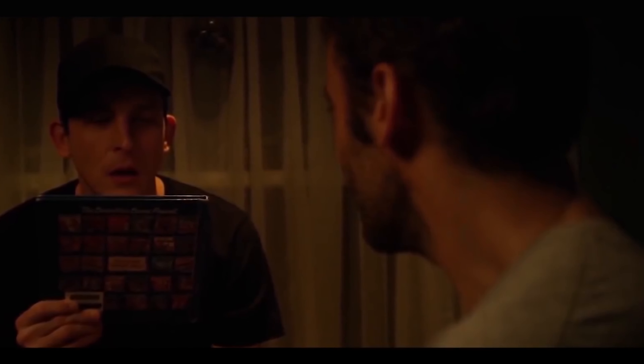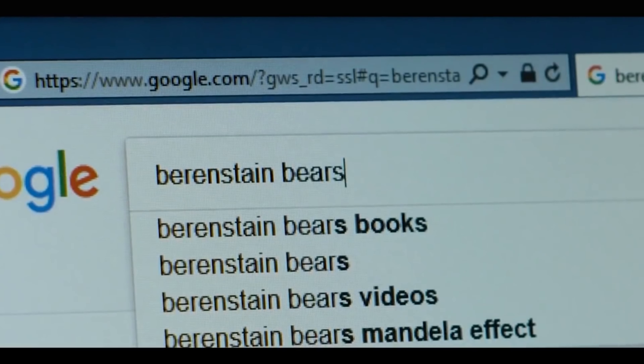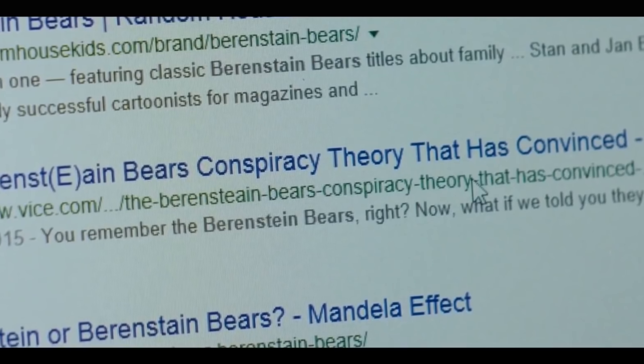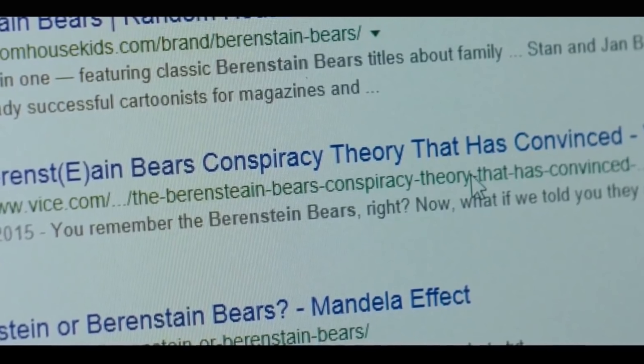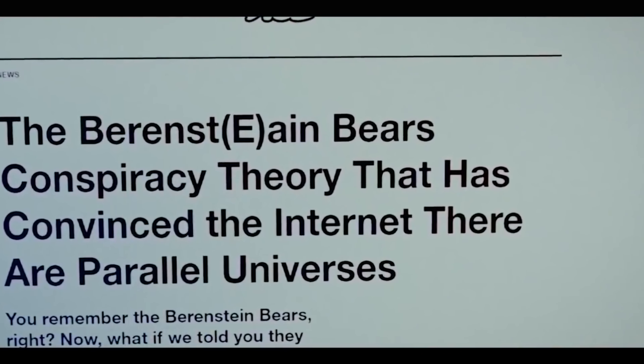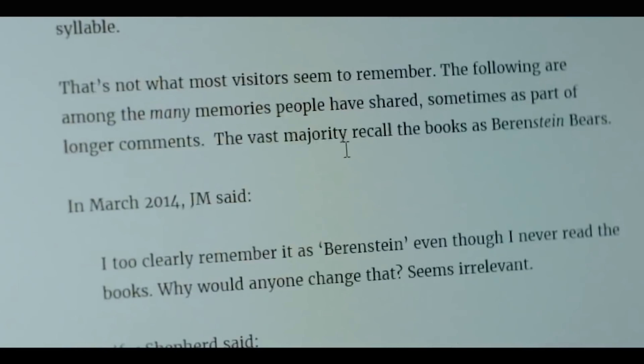Brandon is curious and looks on the internet. It seems a lot of people agree with him and remember it the same way. He continues searching and discovers a theory to explain the situation — it is called the Mandela Effect.